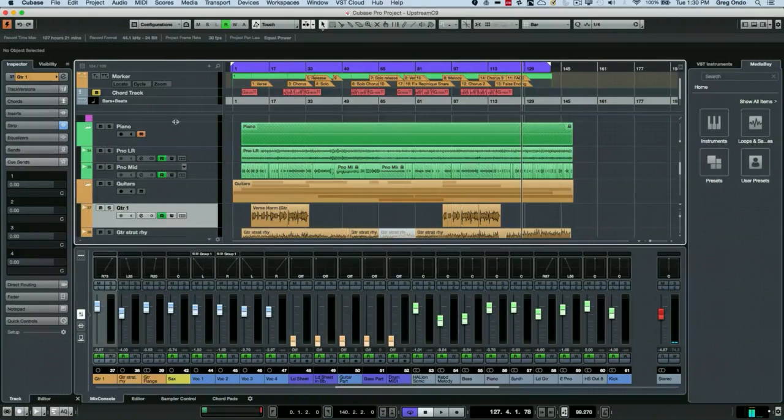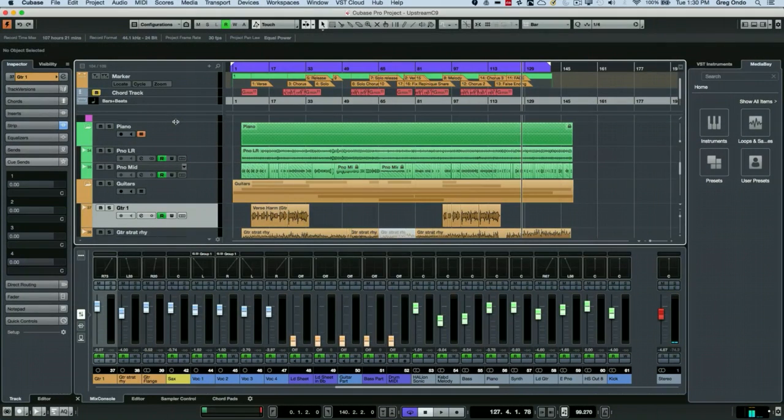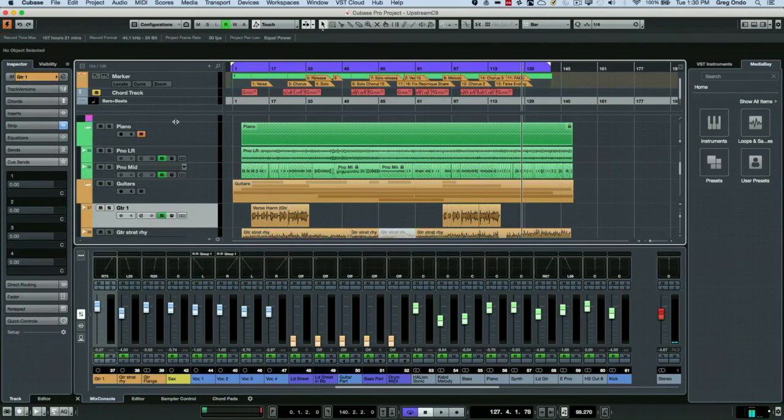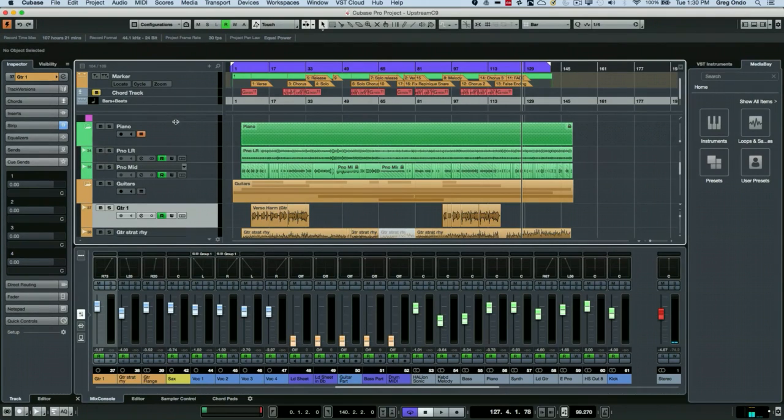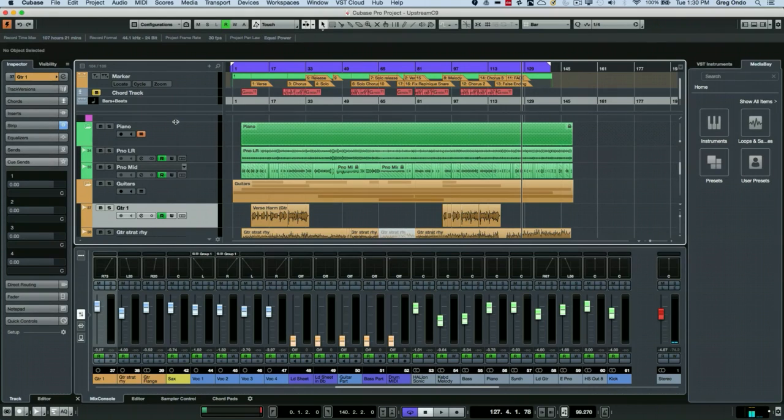I was at Washington Music Center a couple months ago and we got a really interesting question about using a reference mix and comparing it to your current mix that you're doing in Cubase.